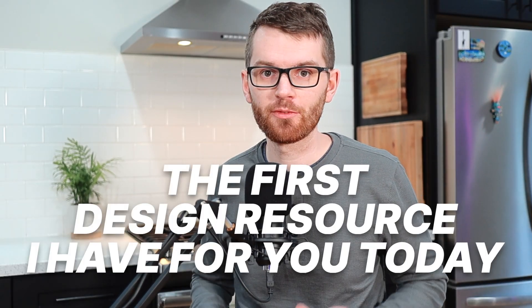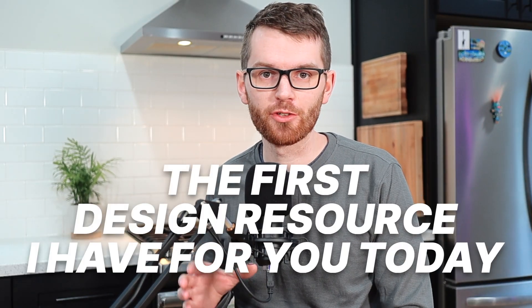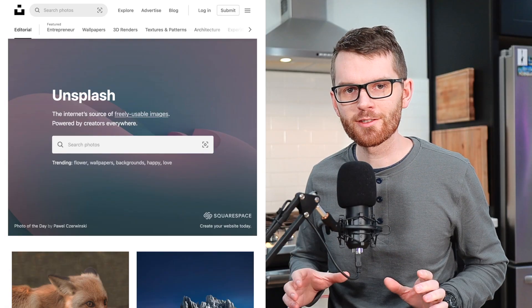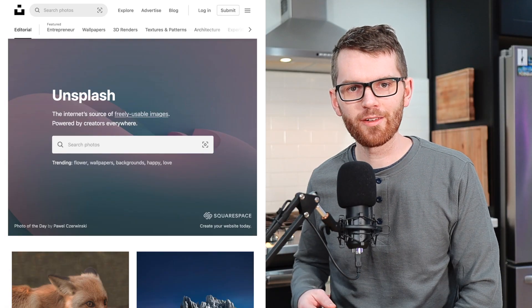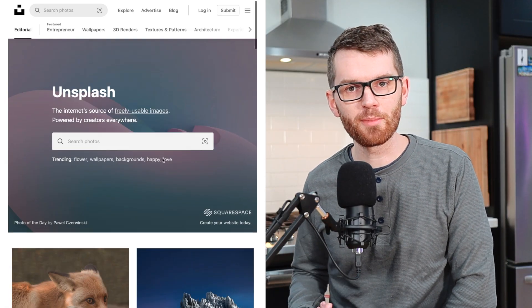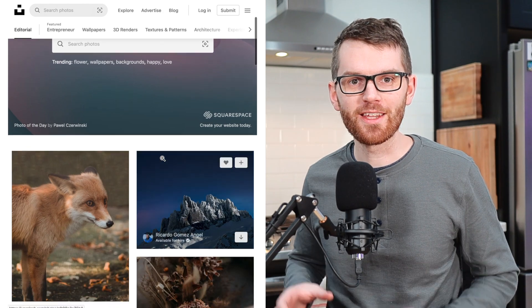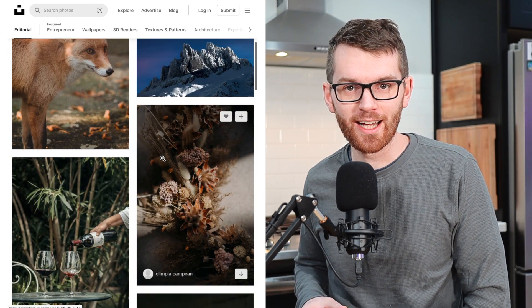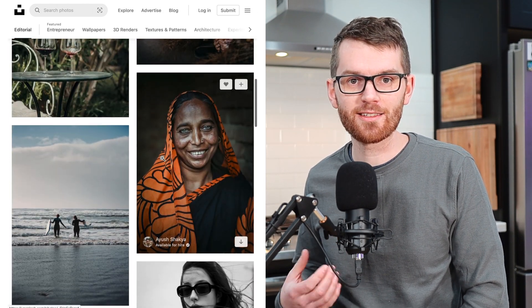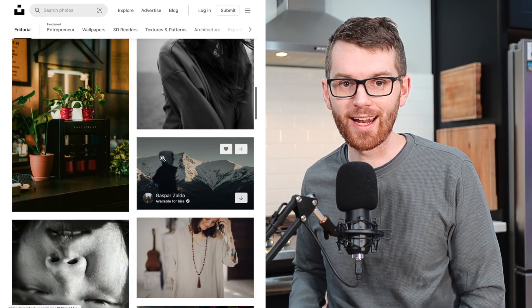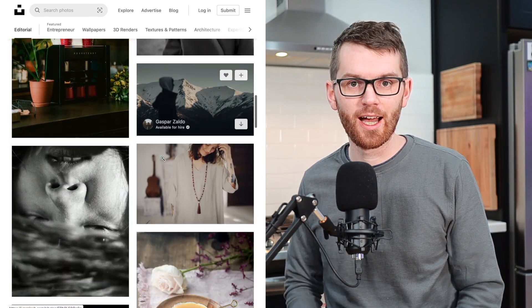Hey, this is Design Bros. The first design resource I have for you today is an awesome stock photography website called Unsplash. I've been using Unsplash for a while now, and in my opinion, it has some of the highest quality content of any stock photo website out there.